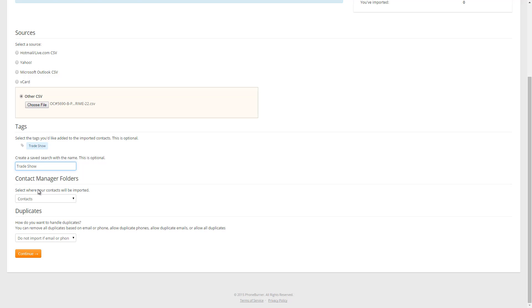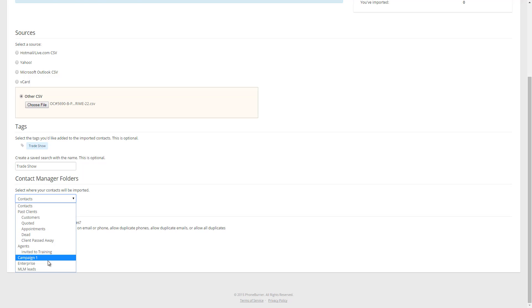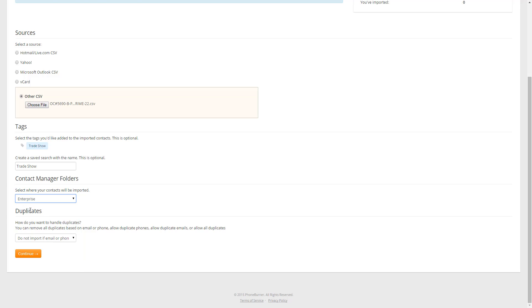The next option is the contact manager folders. At this point, you can choose which folder you want to import your contacts into. I'm going to go ahead and choose my Enterprise folder. And then the last option is duplicates. The system can scrub your file against duplicates both in the file itself as well as other contacts within your contact manager. And there are a few options here.